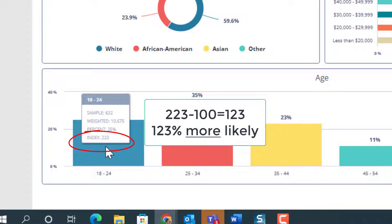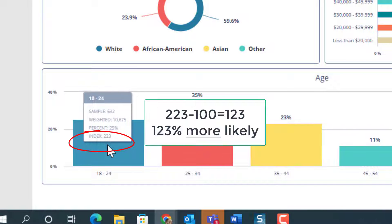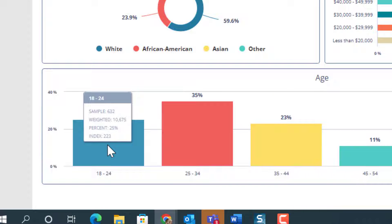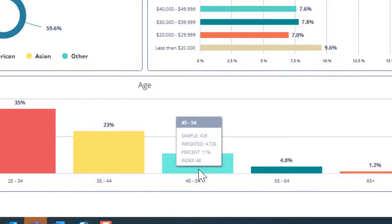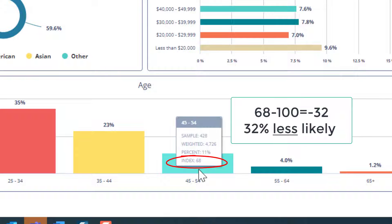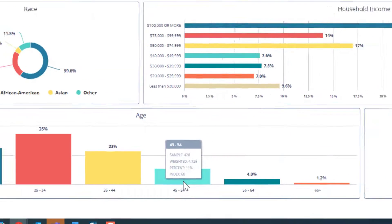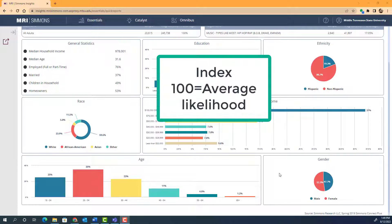We can interpret this as meaning that respondents aged 18 to 24 are 123% more likely to be hip-hop fans. We get that number by taking 223 and subtracting 100. An index of less than 100 would mean that they are less likely than the average person to be hip-hop fans. For instance, if we look at ages 45 to 54, their index is only 68, meaning that those aged 45 to 54 are 32% less likely to be hip-hop fans.